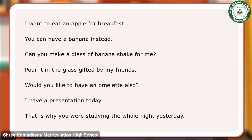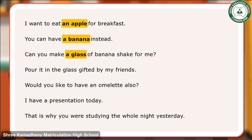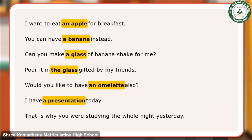Here are some examples of the use of articles: I want to eat an apple for breakfast. You can have a banana instead. Can you make a glass of banana shake for me? Pour it in the glass gifted by my friends. Would you like to have an omelette also? I have a presentation today.